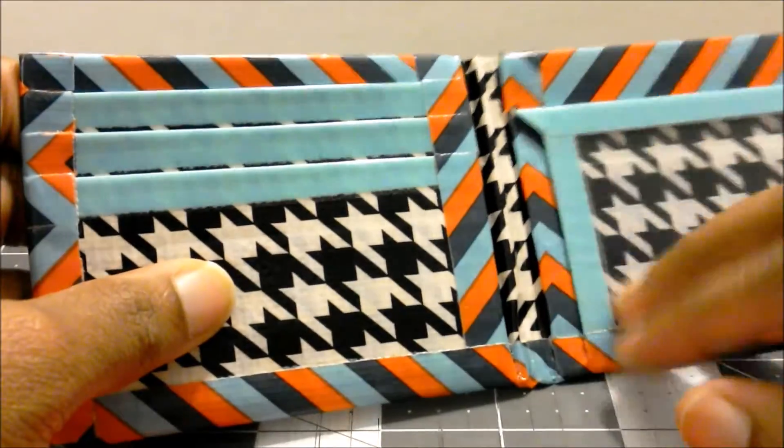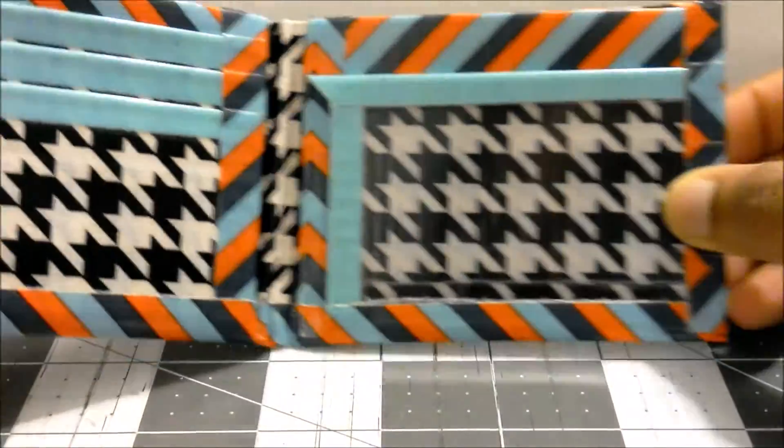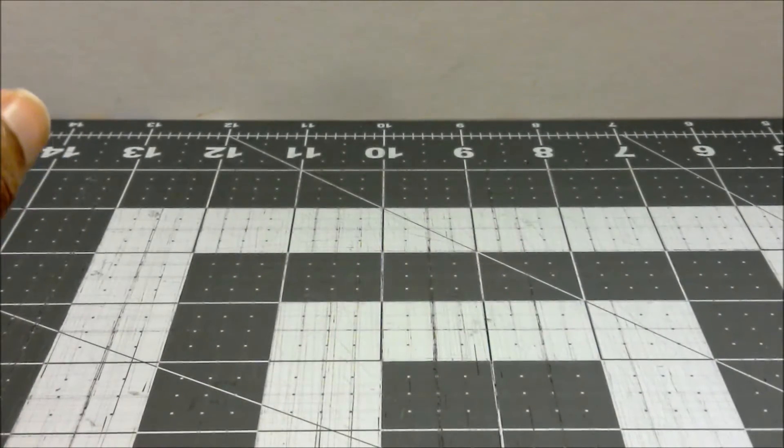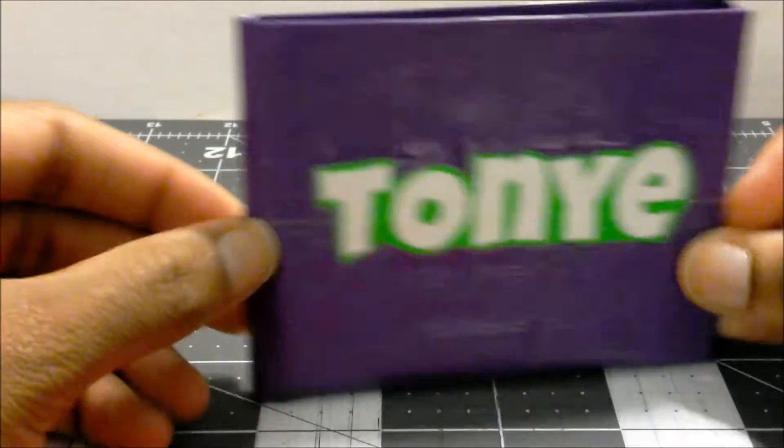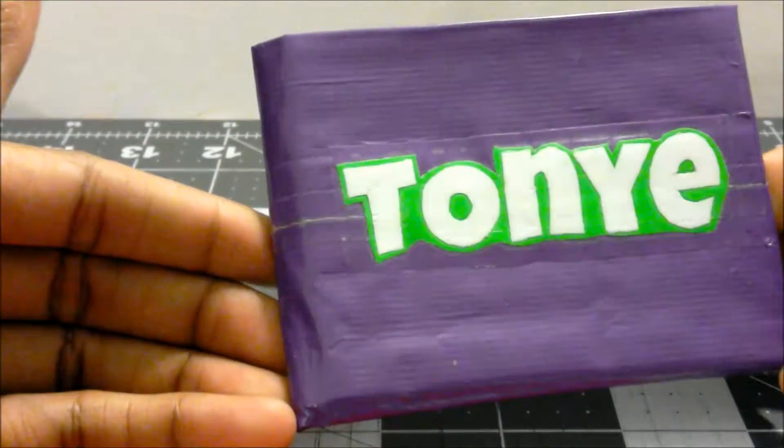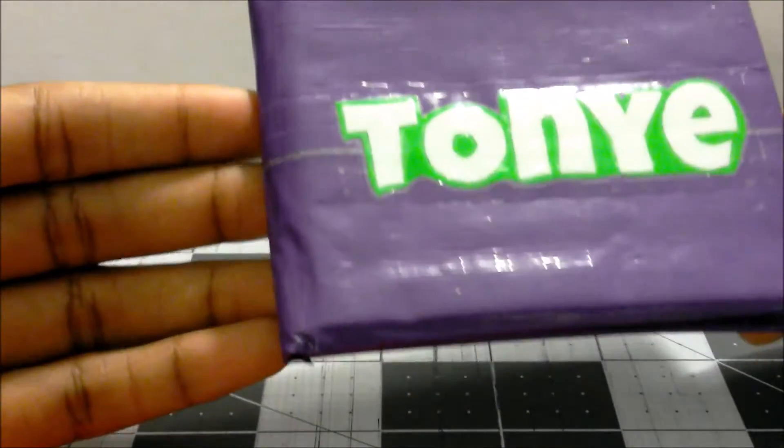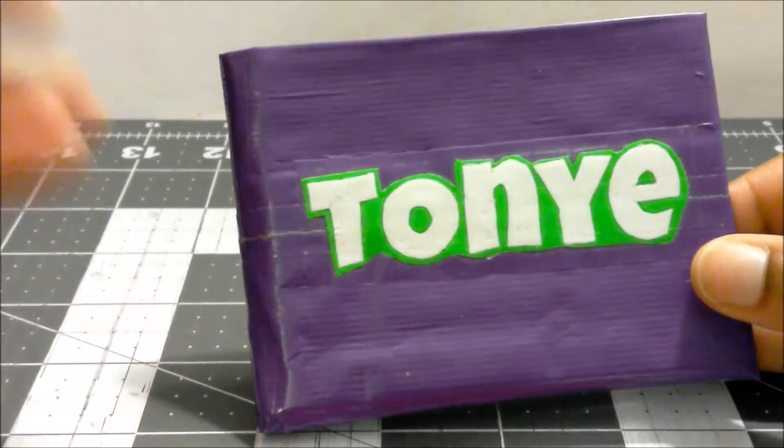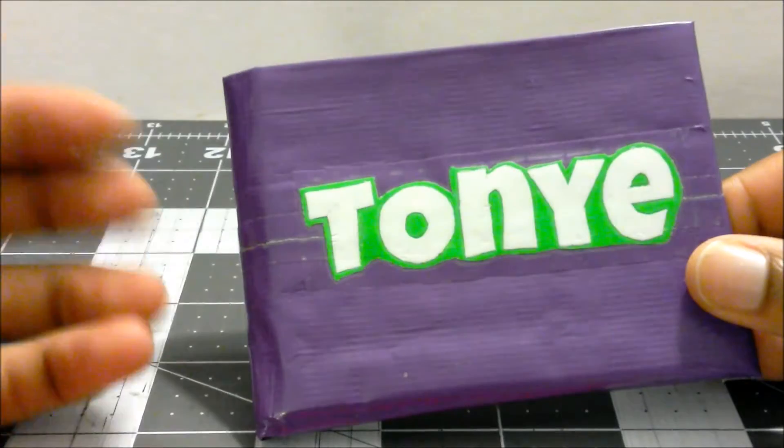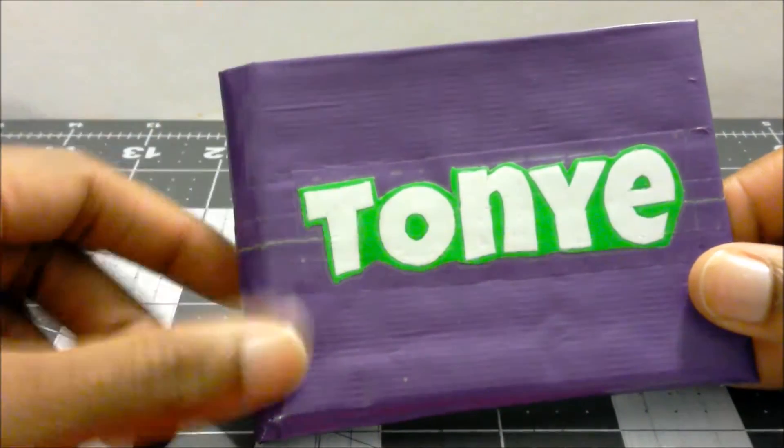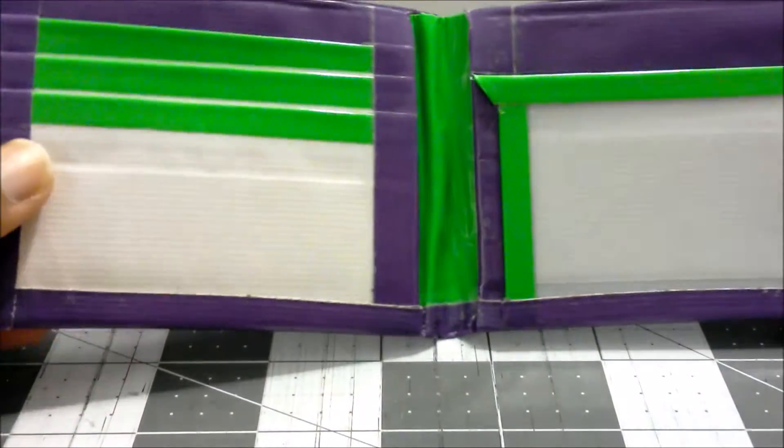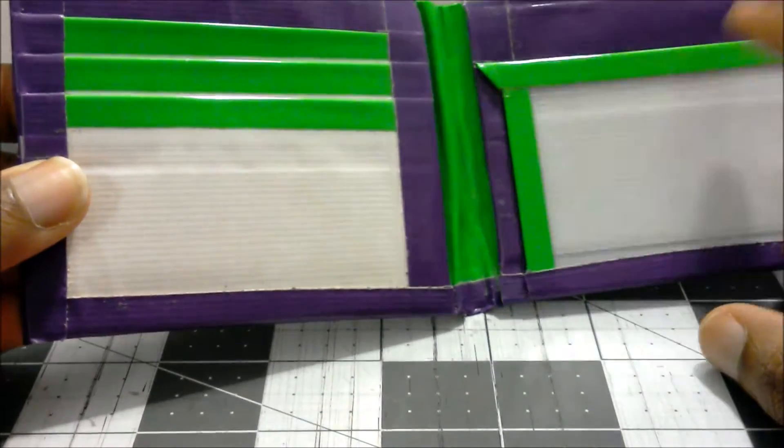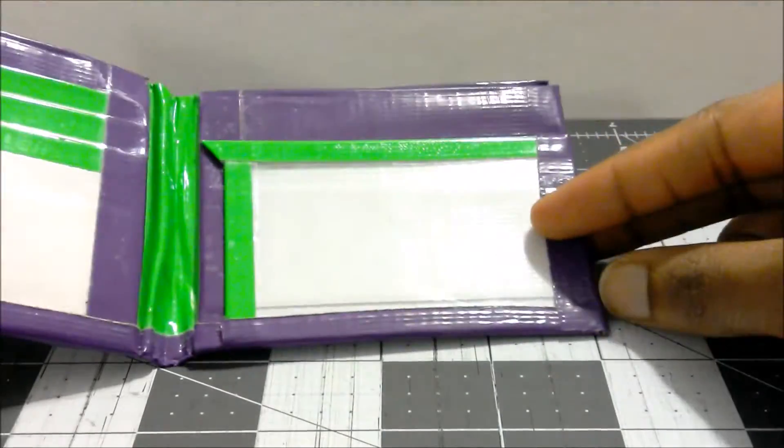He sent me an extra wallet that I did not ask for and it's freaking awesome. It has my name on it and it's the colors of my logo and almost everything I have pertaining to my business. I have a purple book bag, I have a green binder where I keep all my paperwork. The inside is green and purple and white. It kind of looks like Barney, but when I was younger I did love Barney.